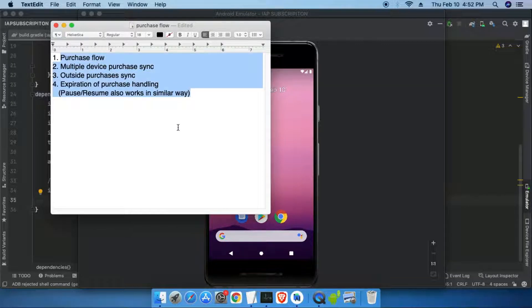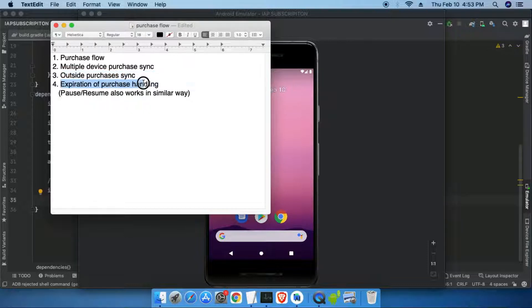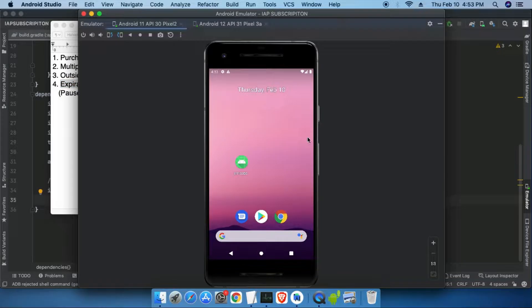We will test these four things in our PlayBilling library: number one, purchase flow; then multiple device purchasing — we will see both automatic sync and manual sync; we will see how to handle outside purchases; and we will see the expiration of purchase handling.